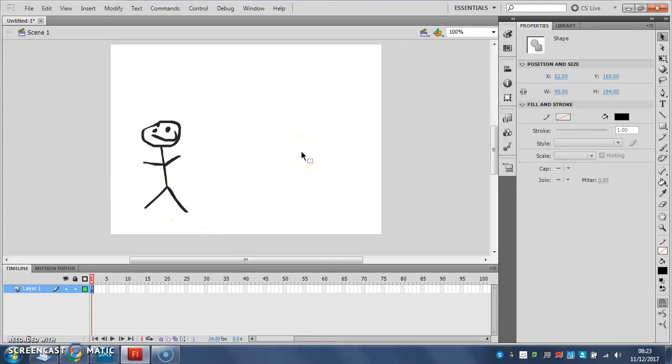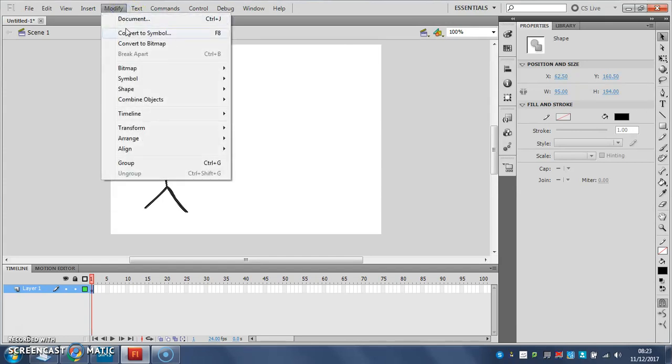And then I can press F8 on my keyboard, that's the top, it's got F8 on it. Or you can go to modify and choose convert to symbol. You'll see it says F8 there as well because it shows you the shortcut keyboard key for the commands.